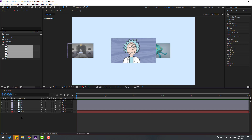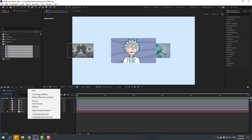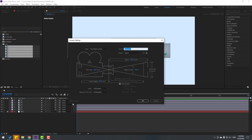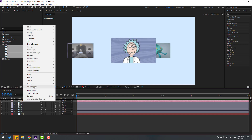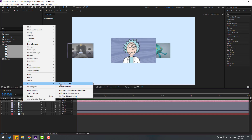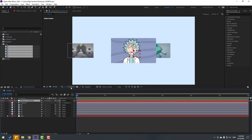Create a new camera: right-click, New, Camera — don't change any settings, click OK. Select the camera, right-click, go to Camera, and create an Orbit Null again.